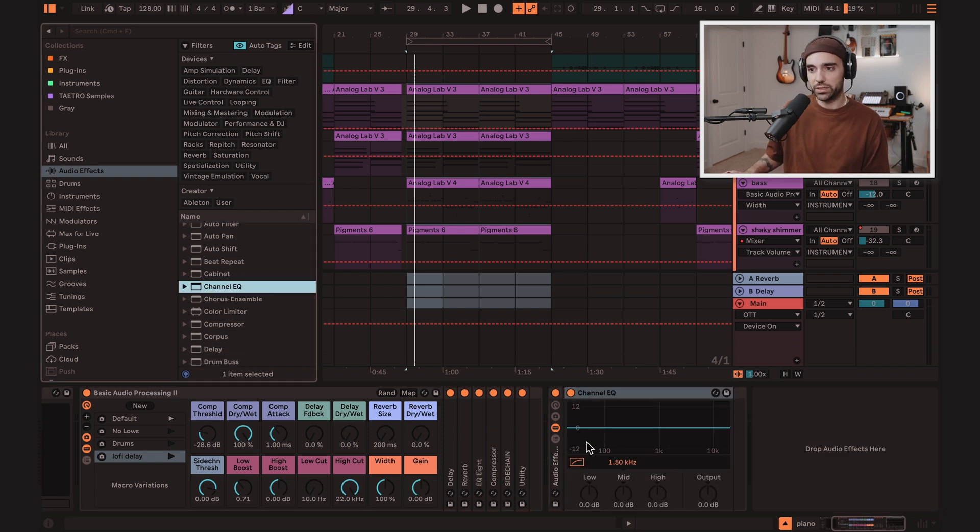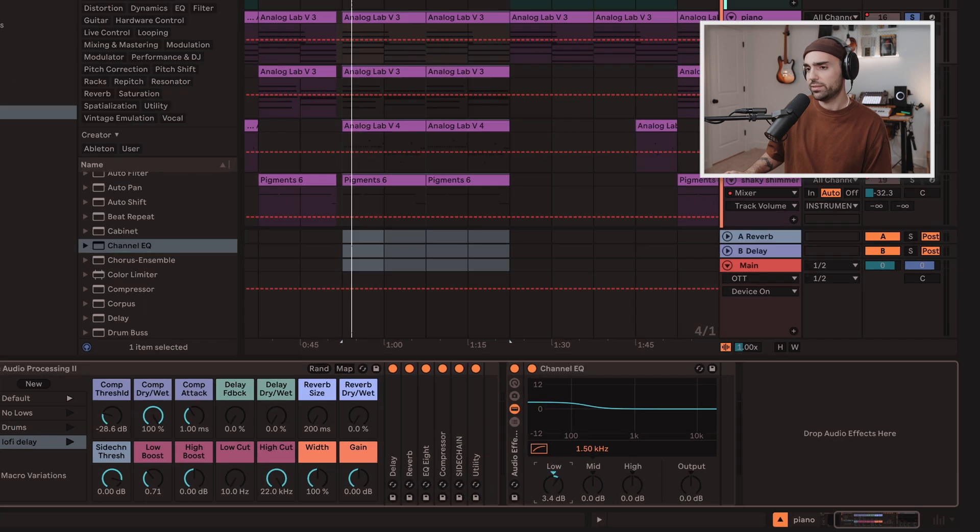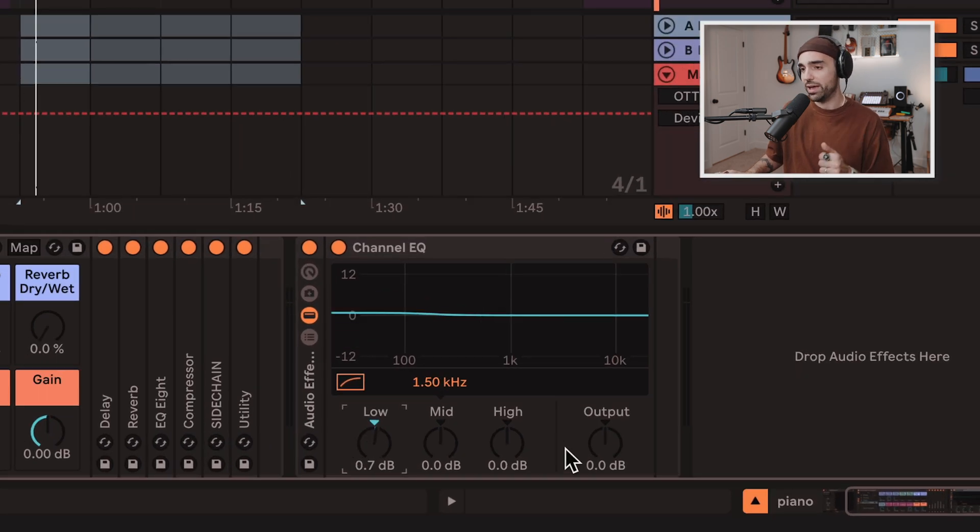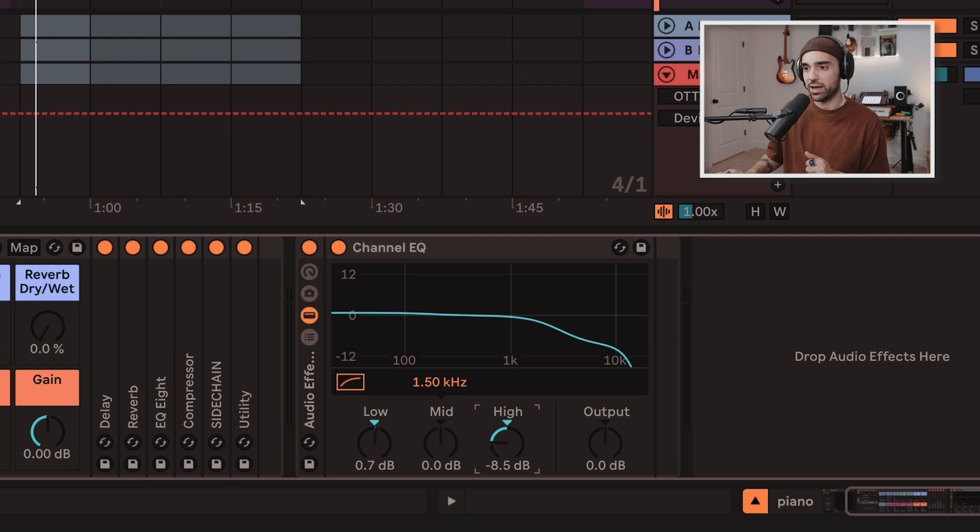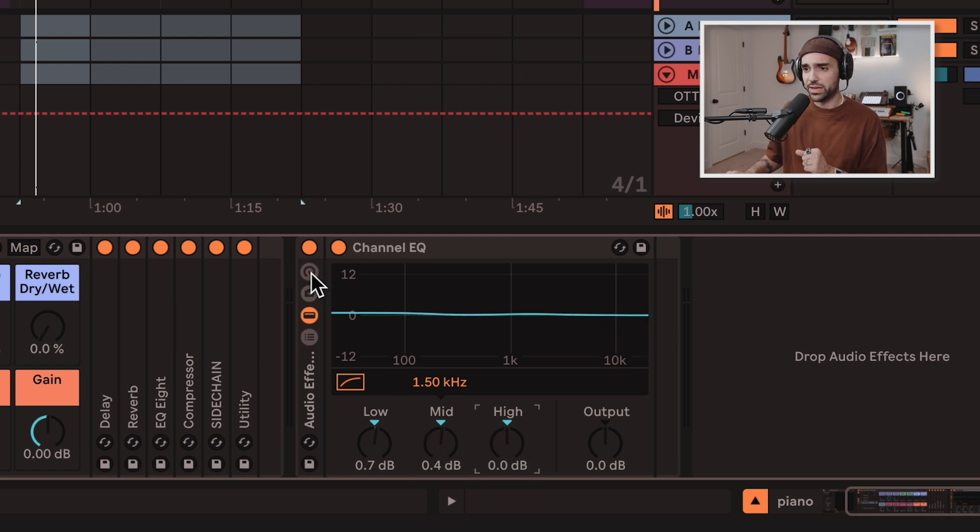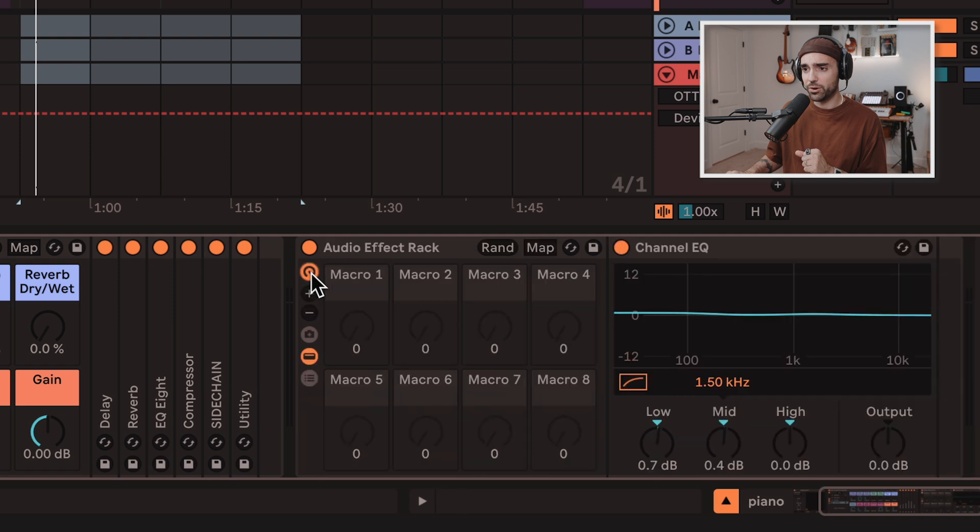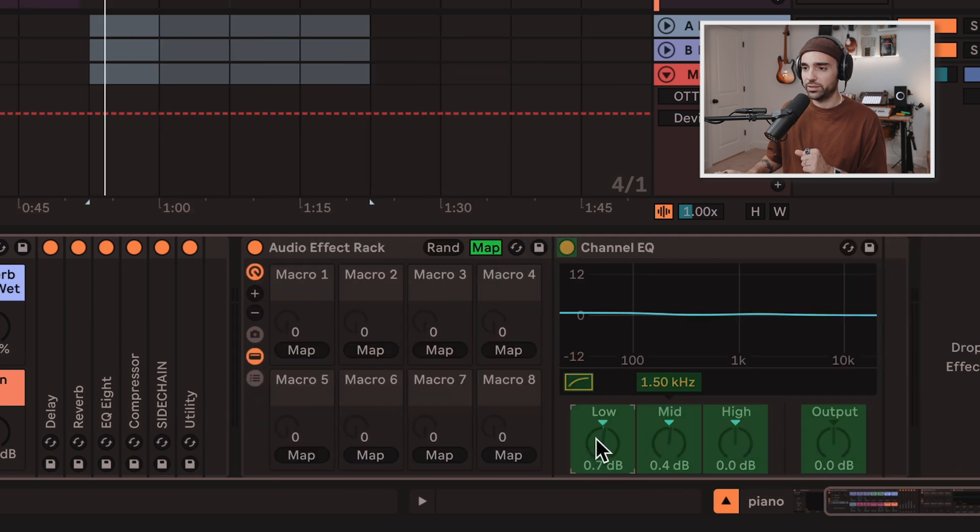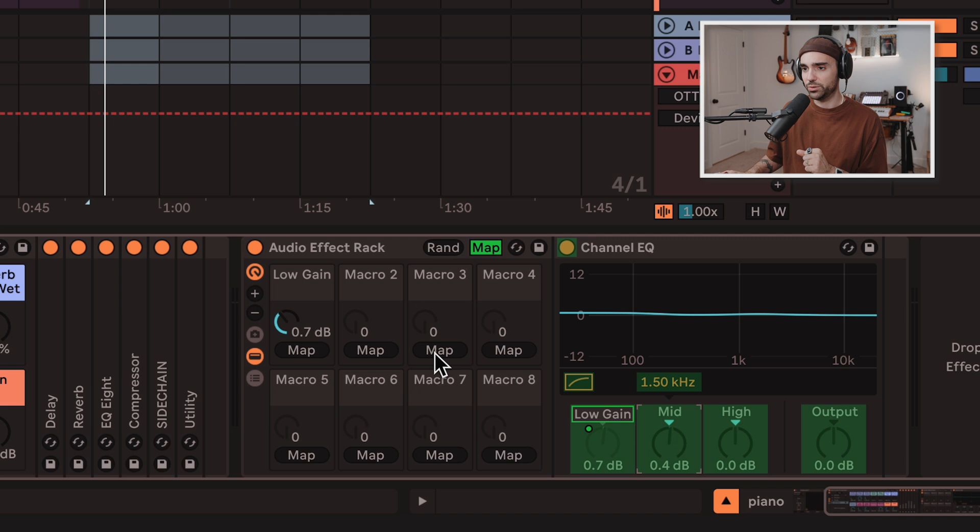I'll put channel EQ in here. That gives us a maybe similar functionality to how I have it set up in my rack. We've got highs and lows and adjust for the mids, but you might want to assign those to a macro, in which case you can hit the macro button right here to expand that. Click on one of these knobs here, click map.